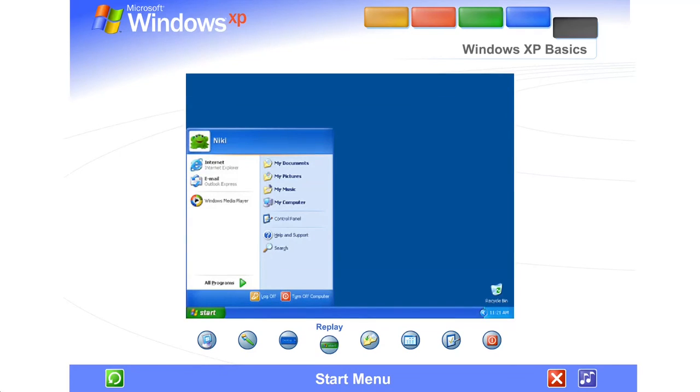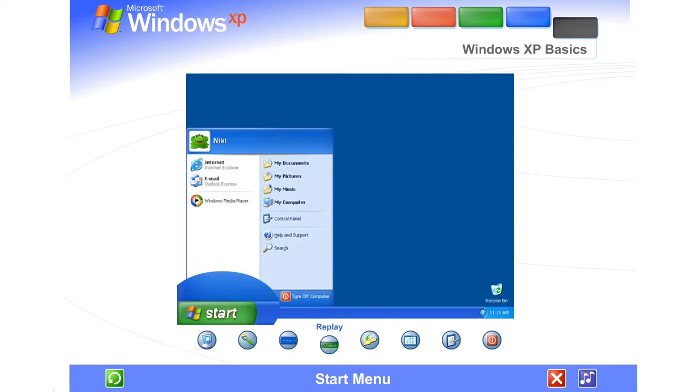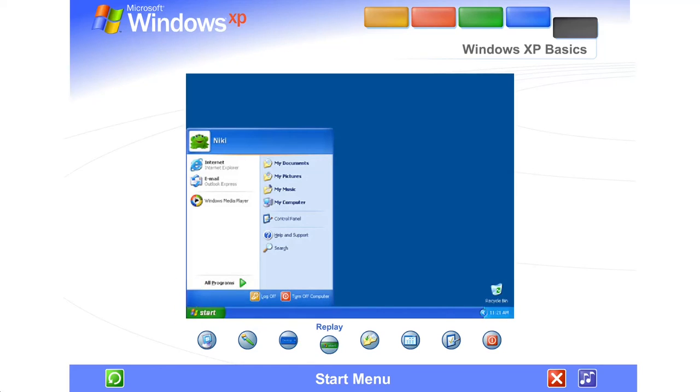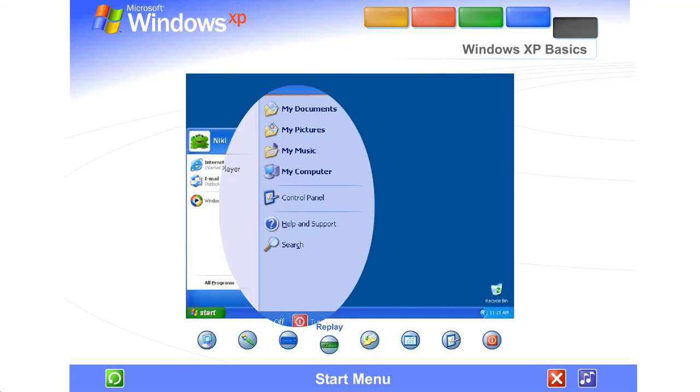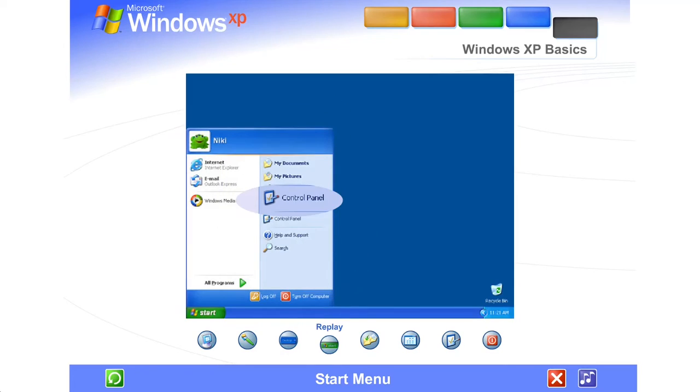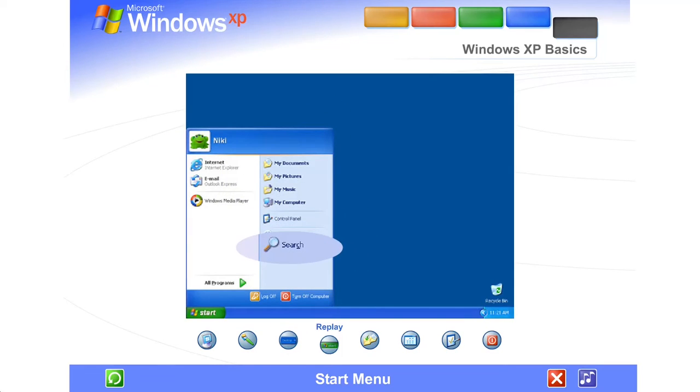Start Menu. The Start Menu appeared automatically the first time you ran Windows XP. You can return to the Start Menu any time by clicking the Start button on the taskbar. The Start Menu contains everything you need to begin using Windows. You can start programs, open files, customize your system, get help, search for items on your computer, and more.